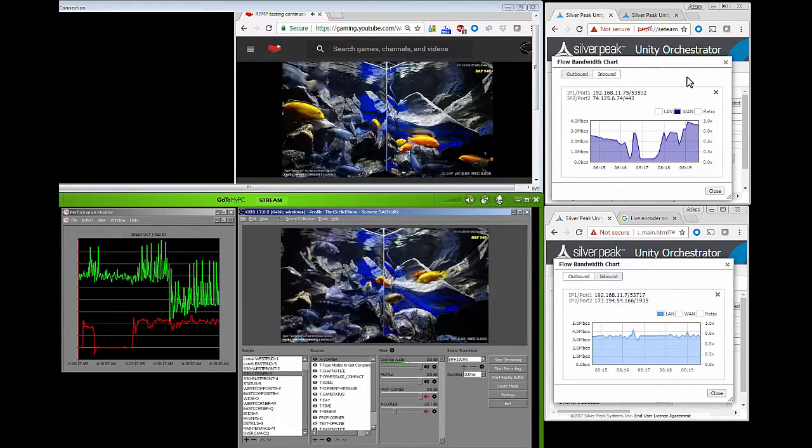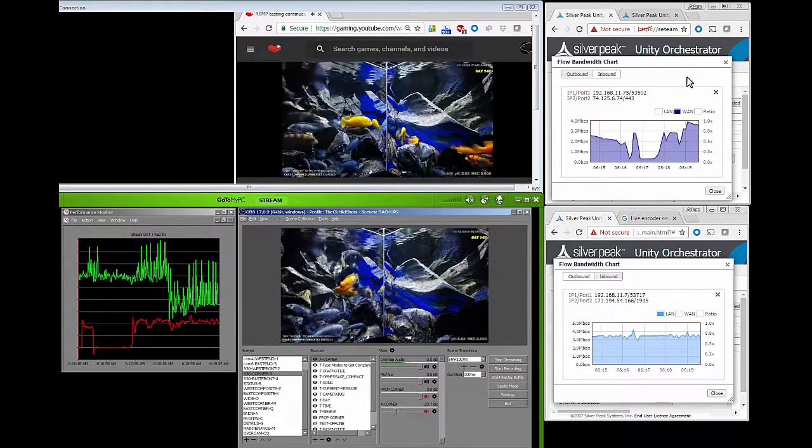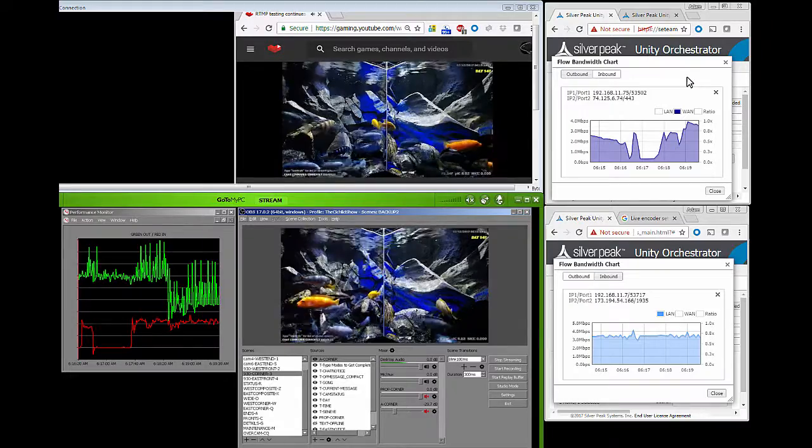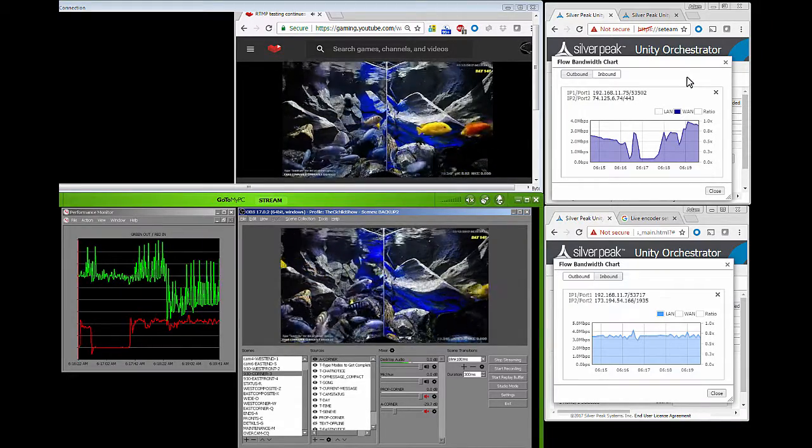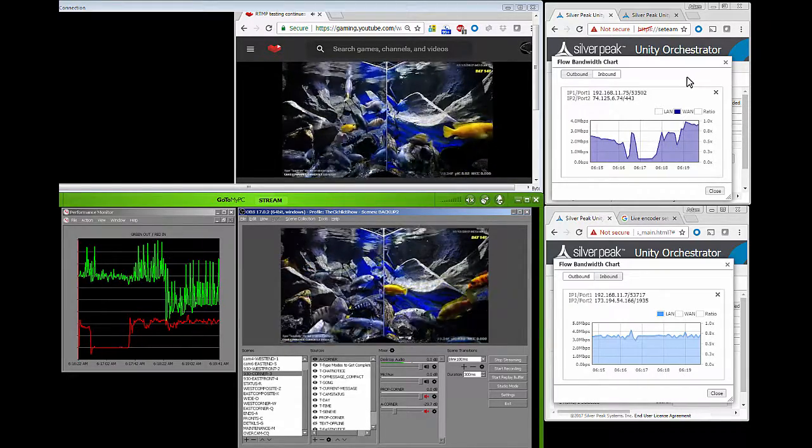All right. Well, the result is it looks pretty good.